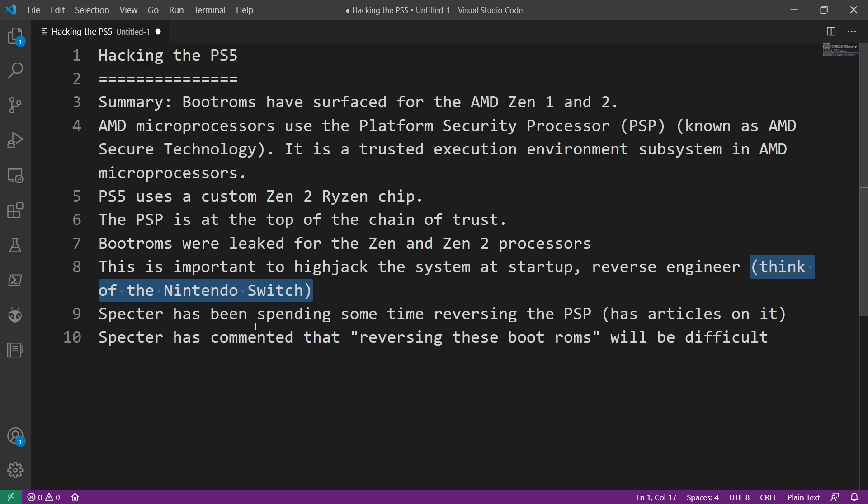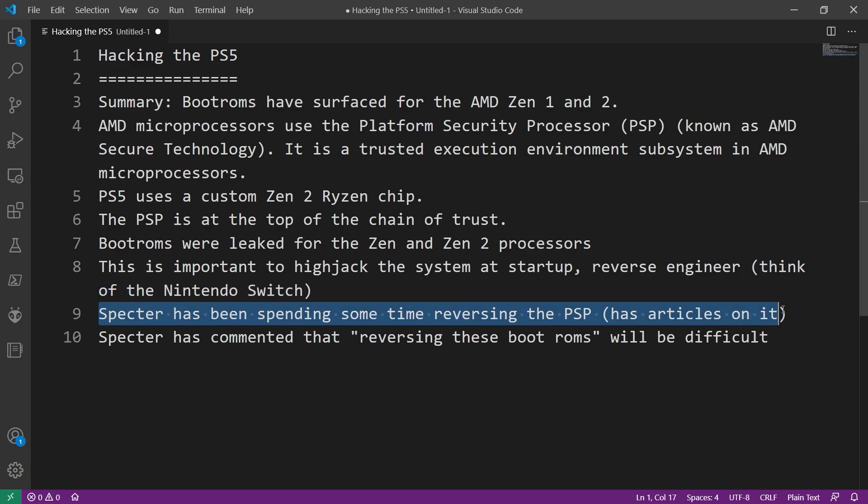Now Spectre or SpectreDev, who most of you probably already know of in the scene, has been spending some time writing articles on reversing the PSP. So I think there's a couple of those out right now. Obviously it was something that he is very interested in.